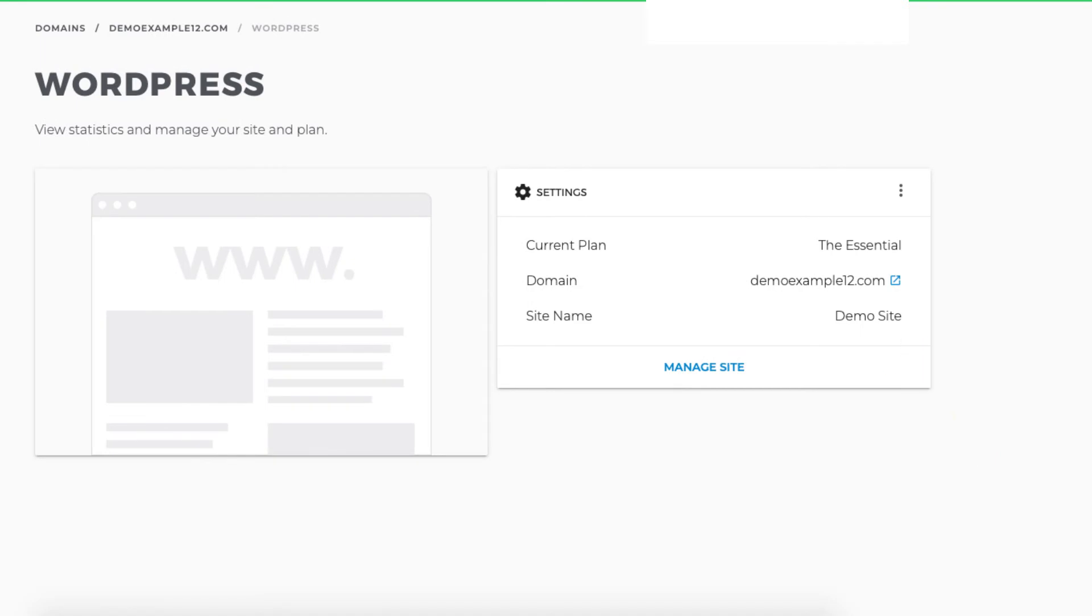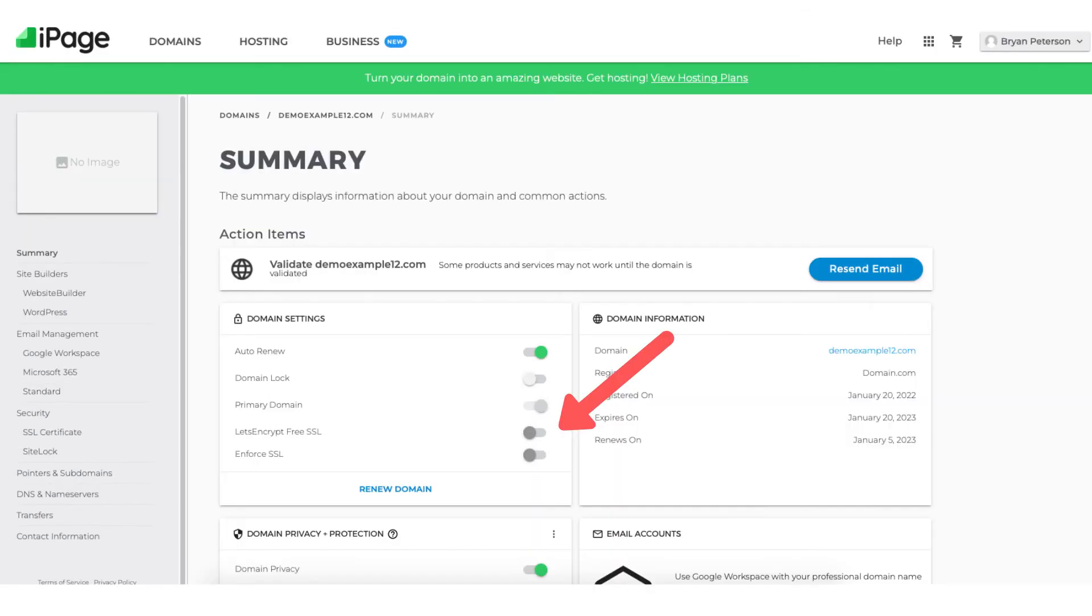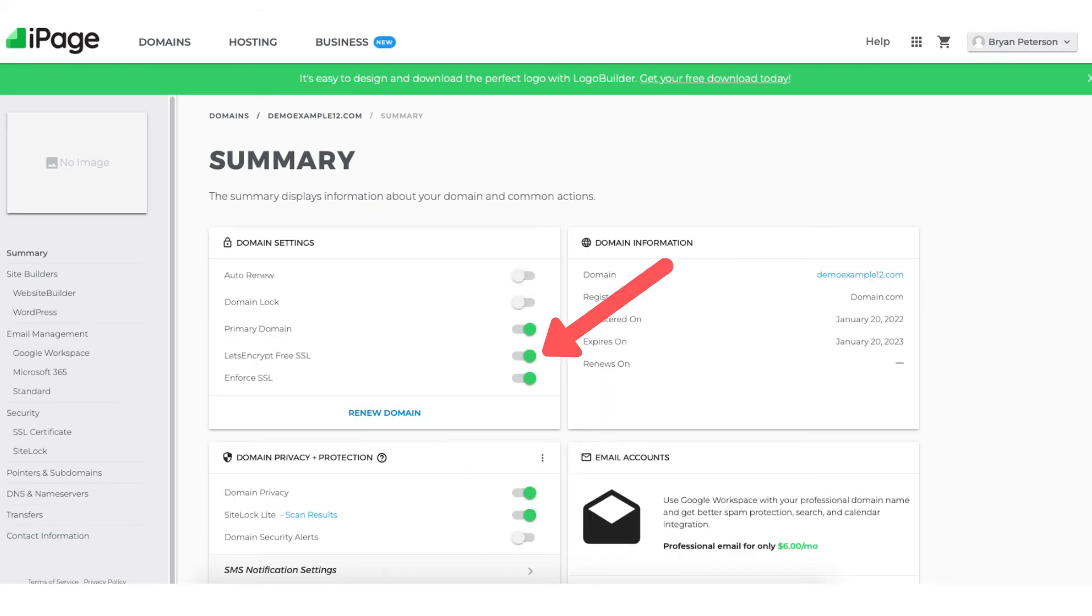Before I move on and click manage site we want to activate the free Let's Encrypt SSL certificate so your site is secure. To do this click summary in the side menu. You'll see under domain settings the free Let's Encrypt SSL certificate. You want to toggle this to on. You also want to toggle the enforce SSL to on as well. Once both of these are toggled to on the SSL certificate is now activated and running for your WordPress site.